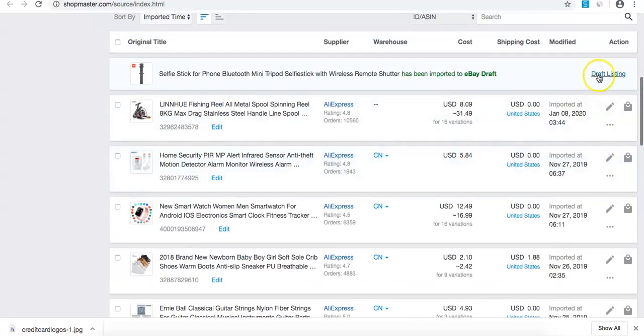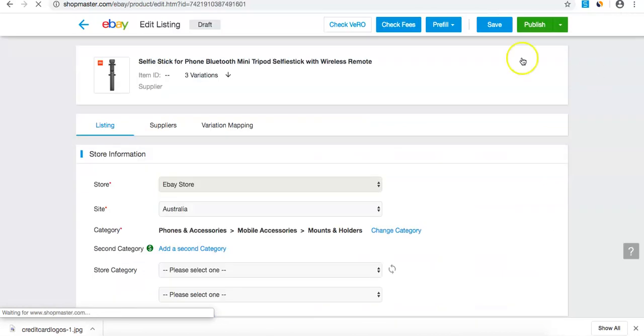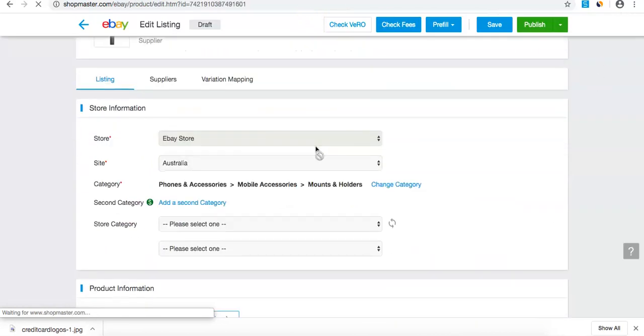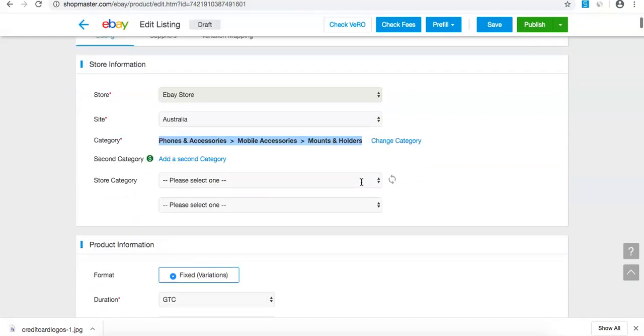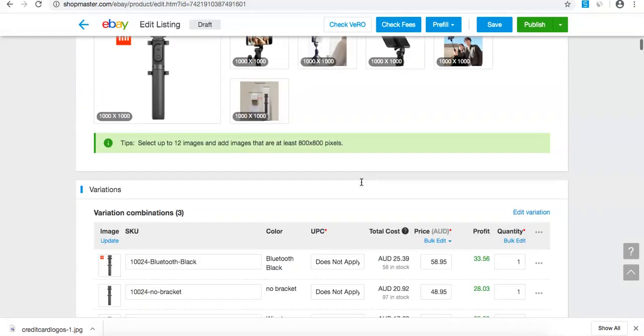Once that's done, I'll hit draft listings. This has been automatically put into the right category. I'm going to keep scrolling down.